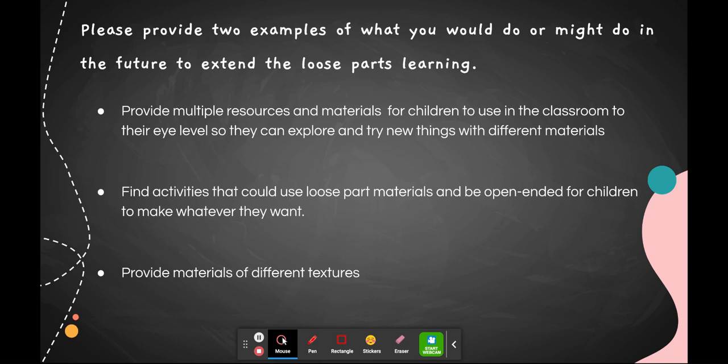Two examples of what I might do in the future to extend loose parts learning: I would provide multiple resources and materials at children's eye level so they can explore and try new things. I would find activities that use loose parts and open-ended materials so children can make whatever they want using their imagination, rather than being told what to make. I would also provide different textures for children to feel and incorporate into their learning, for those who may be sensitive to or enjoy different textures beyond the regular plastic or wood that everyone uses.